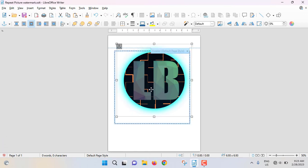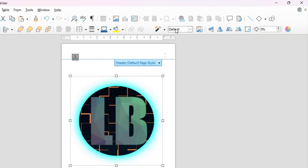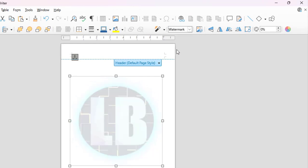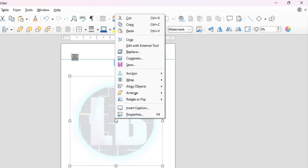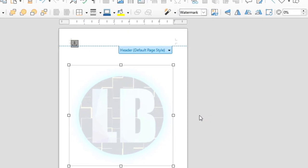Now I will place my image at the center of the page. To change the image mode to watermark, right-click on your picture, select Wrap, then In Background.